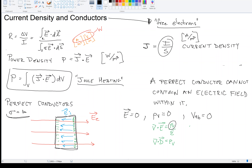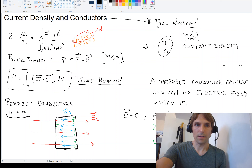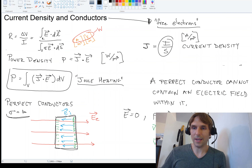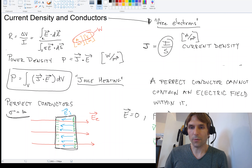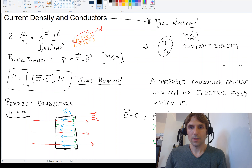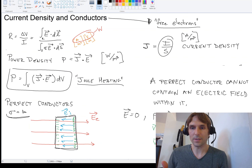So you've gotten a flavor of current density, how conductors work, and the point form of Ohm's Law. We're going to continue talking about electrostatic fields in materials. Thank you.